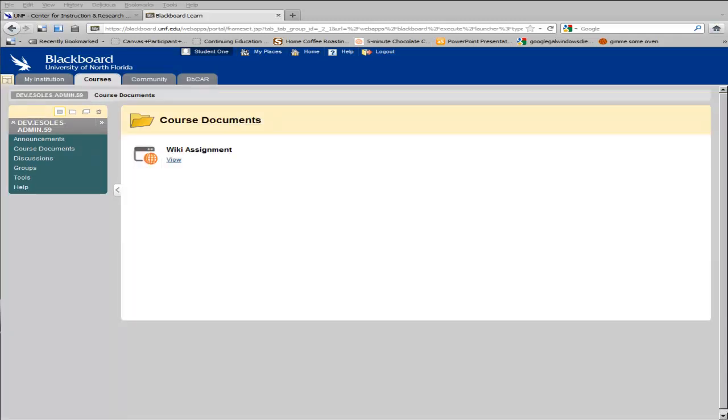In Blackboard, wikis are often used for collaborative group work, and instructors may add wikis to any of the Blackboard content areas.